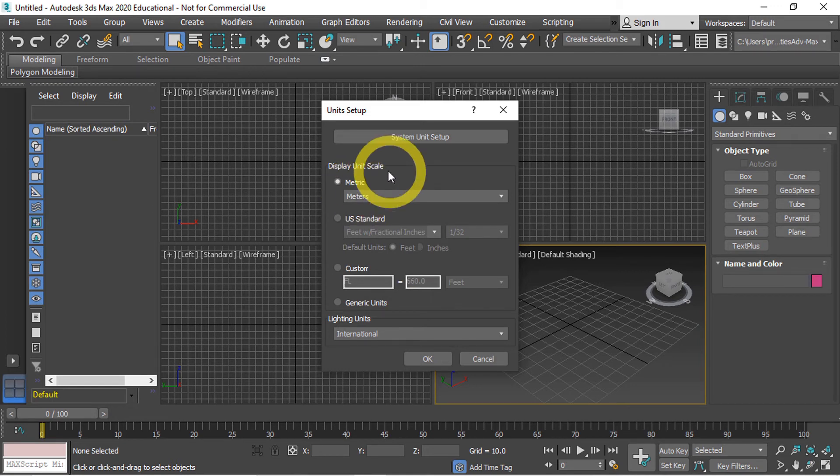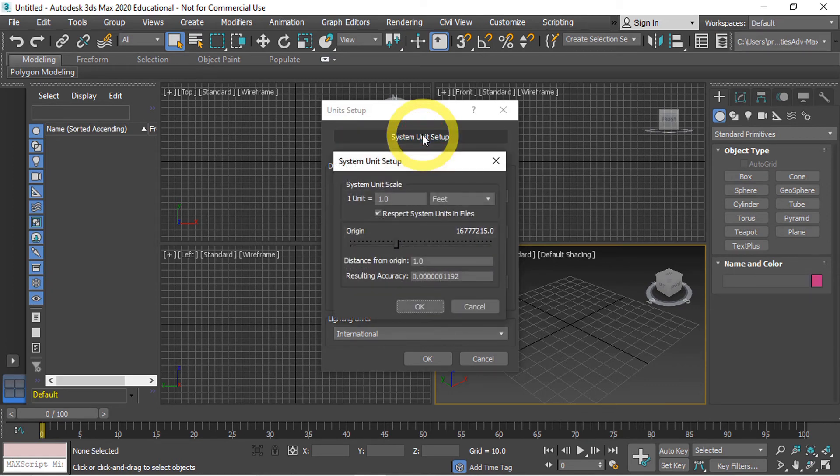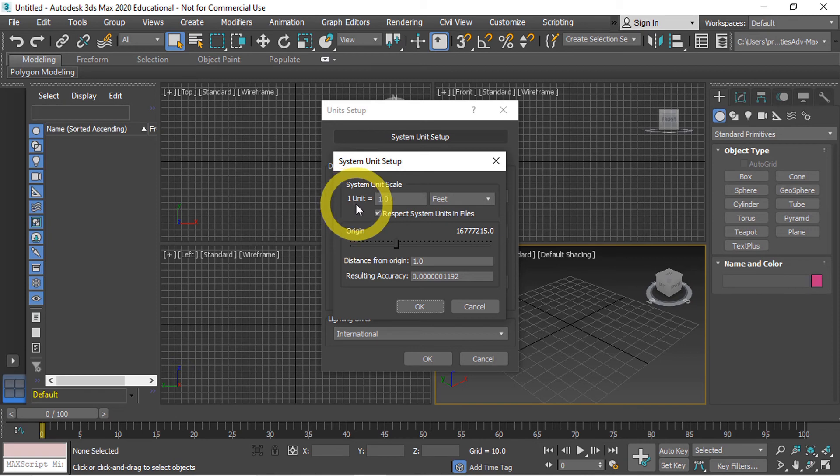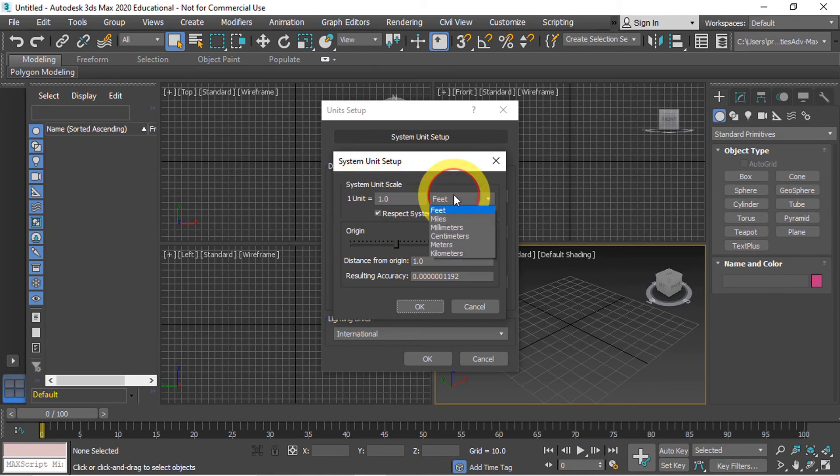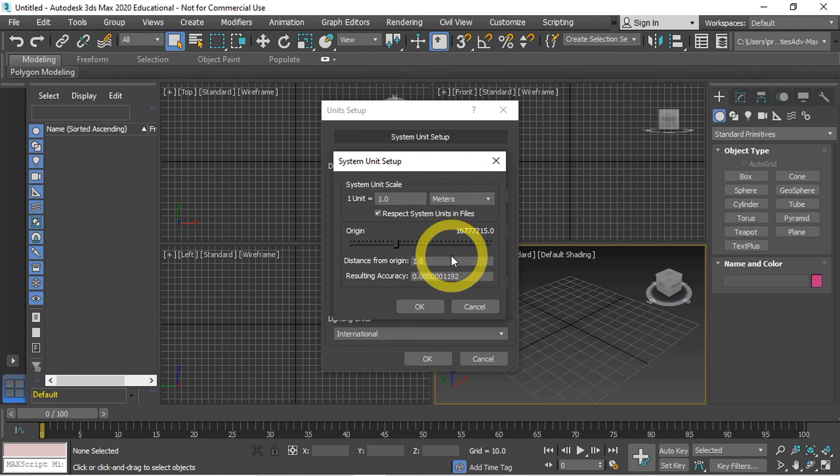To actually ensure that our units get exported as meters when we move to Unity we need to set up the system units. Here as you can see this will tell Max what one unit needs to be exported as. So here we have one unit is equal to one and we can choose whatever measurement we want. In our case again we're going to use meters.